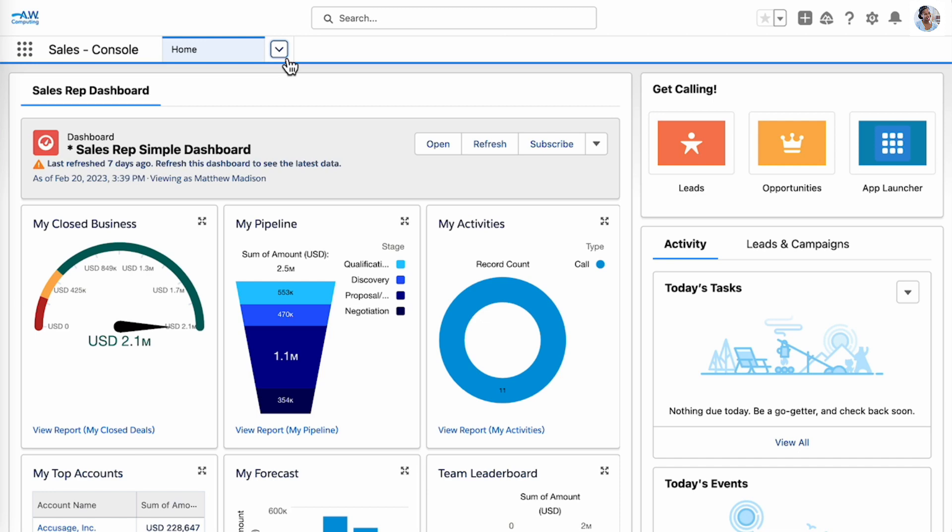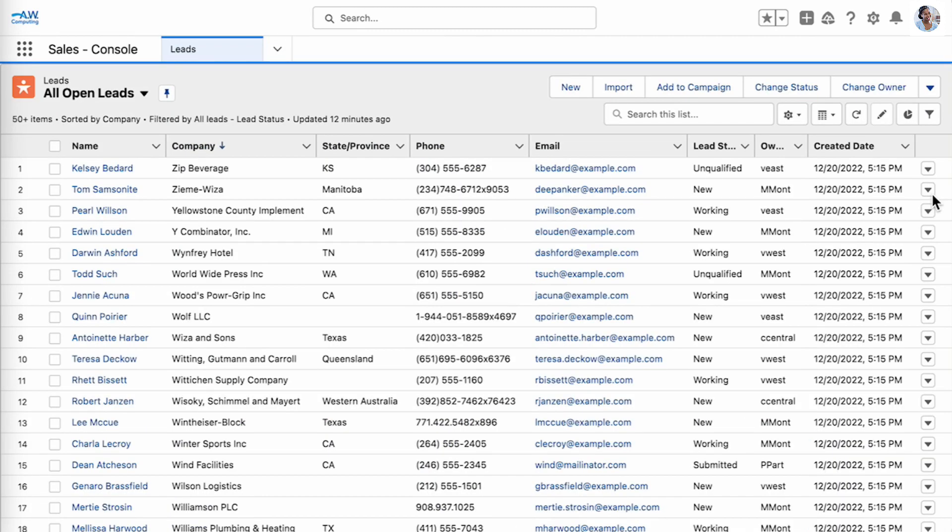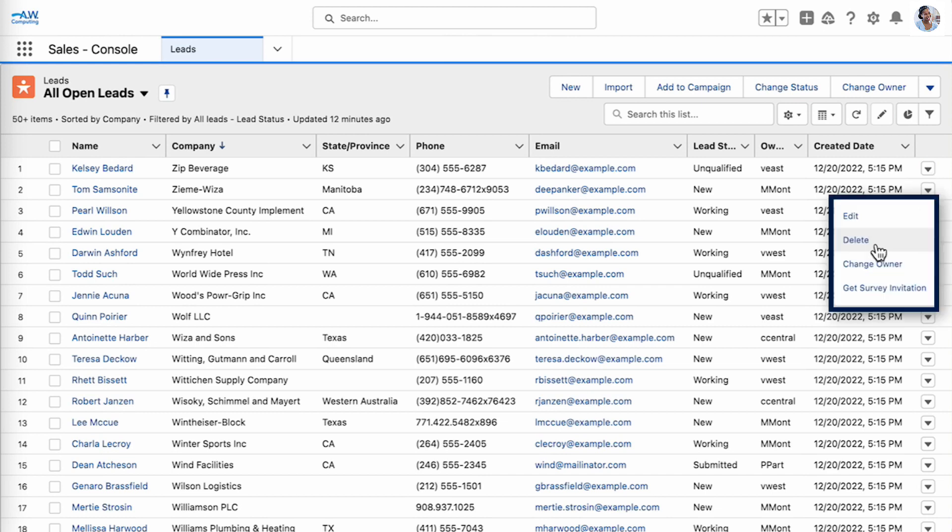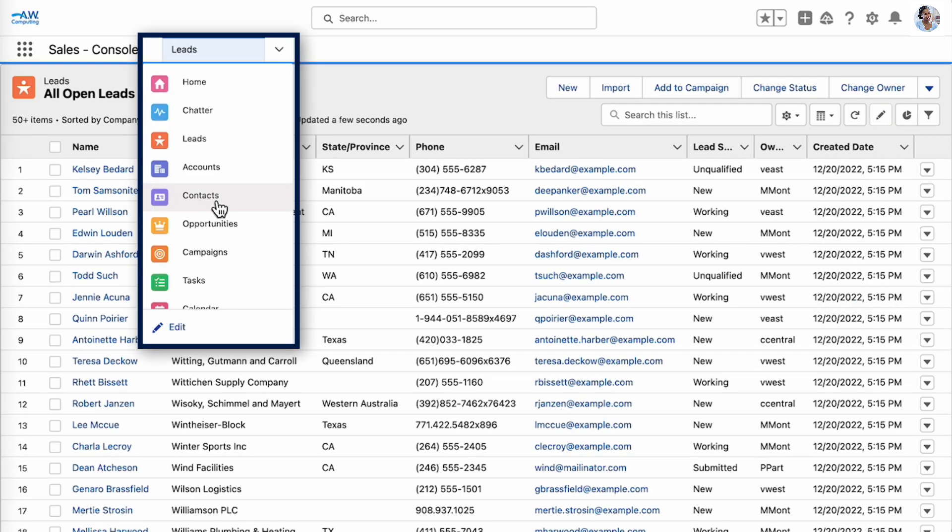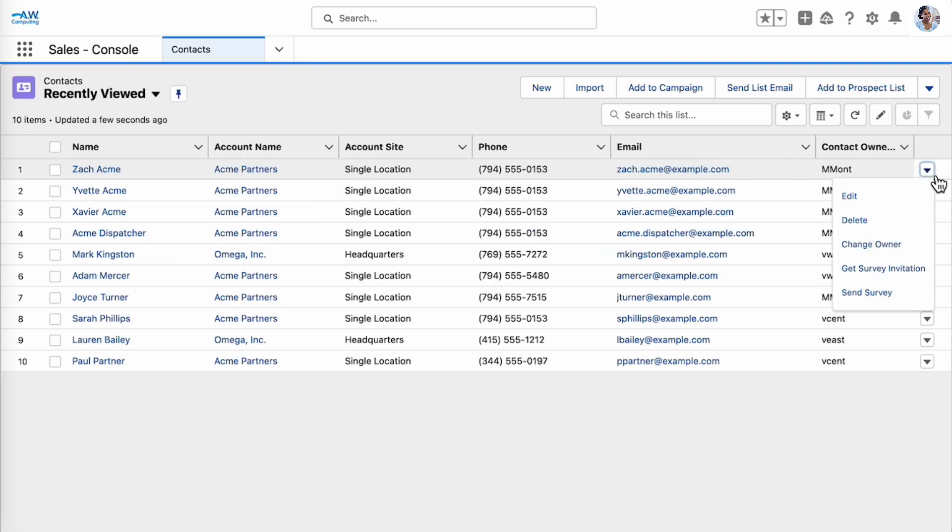Let's log in as Mimi now to verify she has the permissions we've assigned her. Let's look at her leads tab. Mimi can delete leads and she can transfer a lead to a new owner. The permission set group includes the sales apps and object access permission set, so we'll check contacts as well. As you can see, Mimi can also edit contacts, delete contacts, or change the owner.